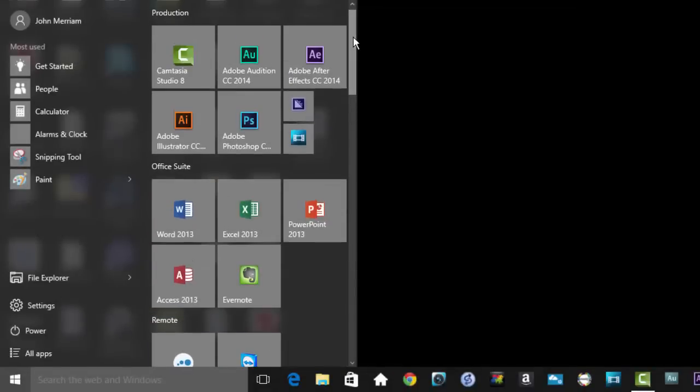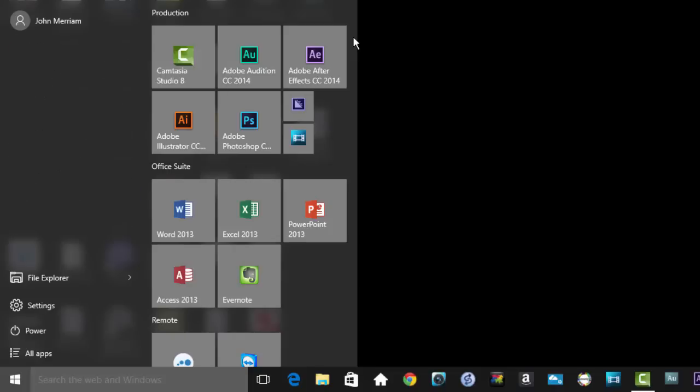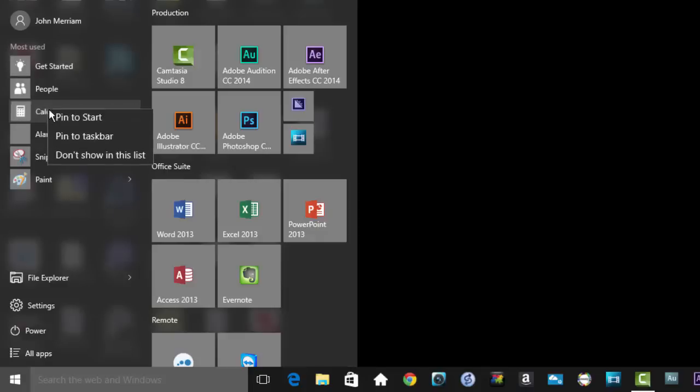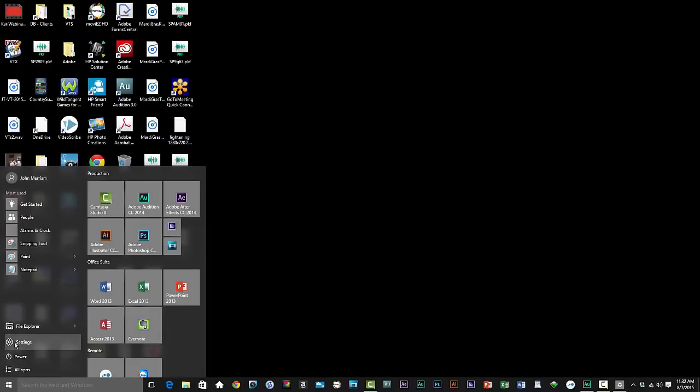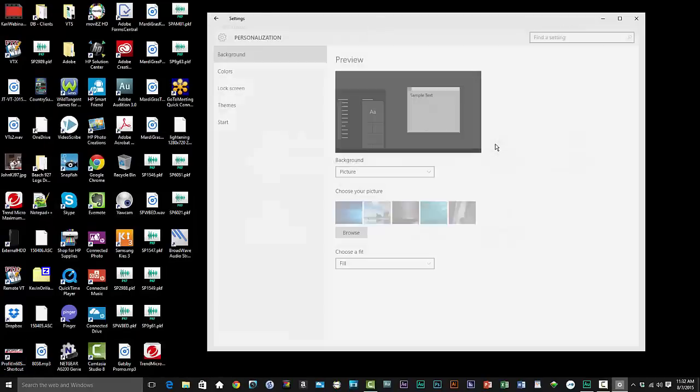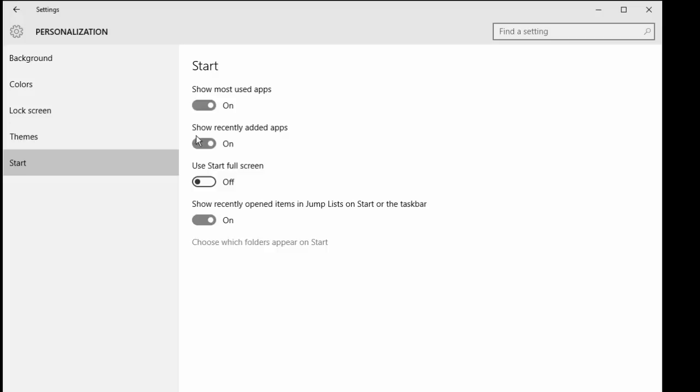So let's have a look at personalizing the Start Menu. First is that list of recent programs. You can make them go away. You can do them one at a time, simple as this, just right click on it. But for a more permanent solution go to Settings, Personalization and Start, where you can turn them all off and have some other options to show or hide recently added apps.